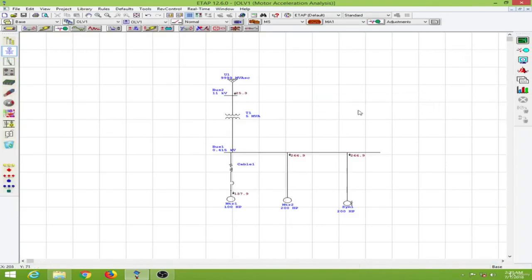And in the next lesson we will learn to conduct a dynamic motor acceleration analysis.